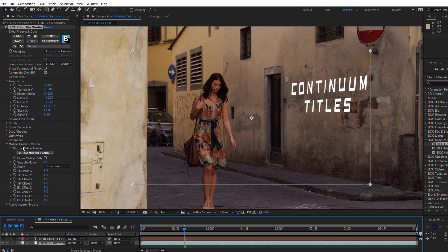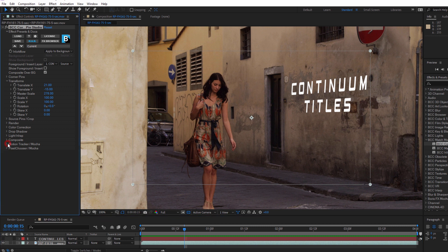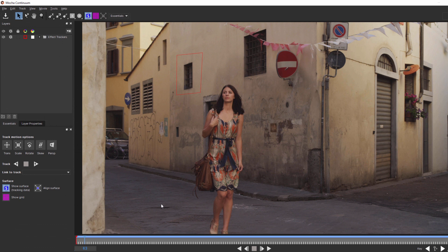Now make special note that this is not the Mocha Motion Tracker that we just used — I'm going to close that group since we're done with it. Mocha Pixel Chooser will use the same power of Mocha tracking, but allow me to mask out part of the effect. Now how detailed you want to get will naturally depend on the effect you want to achieve. You can go in and create roto masks for her arms, head, body, and track them individually. But for this tutorial, I'm just going to create a quick garbage mask that more or less follows our woman.